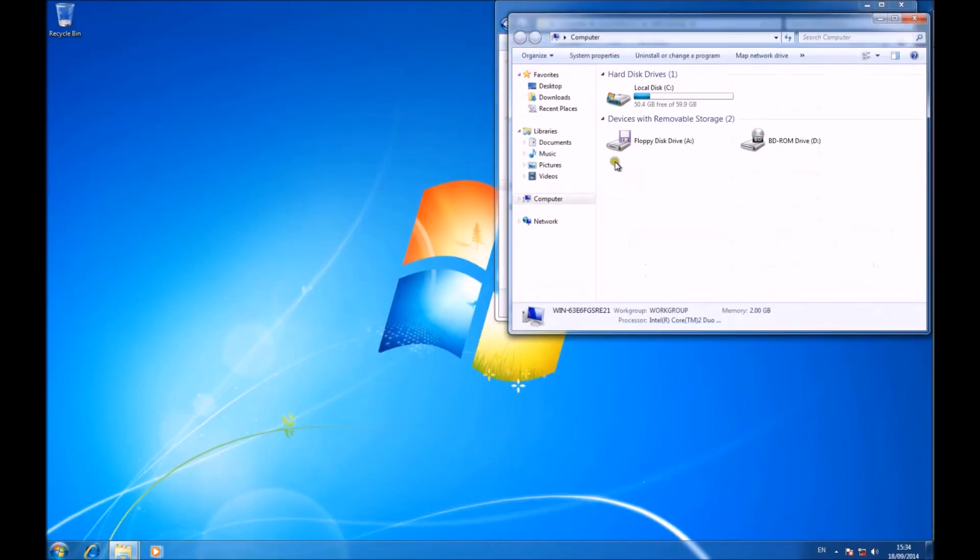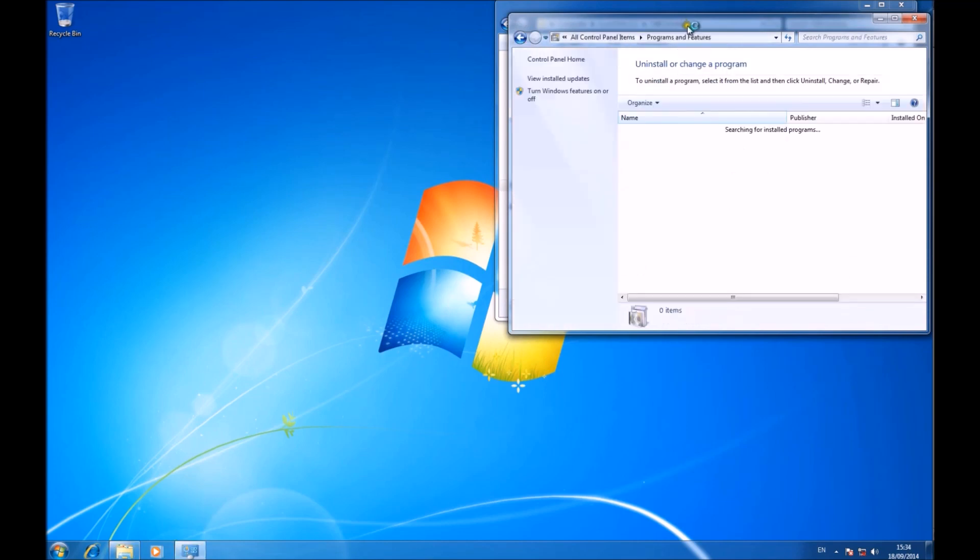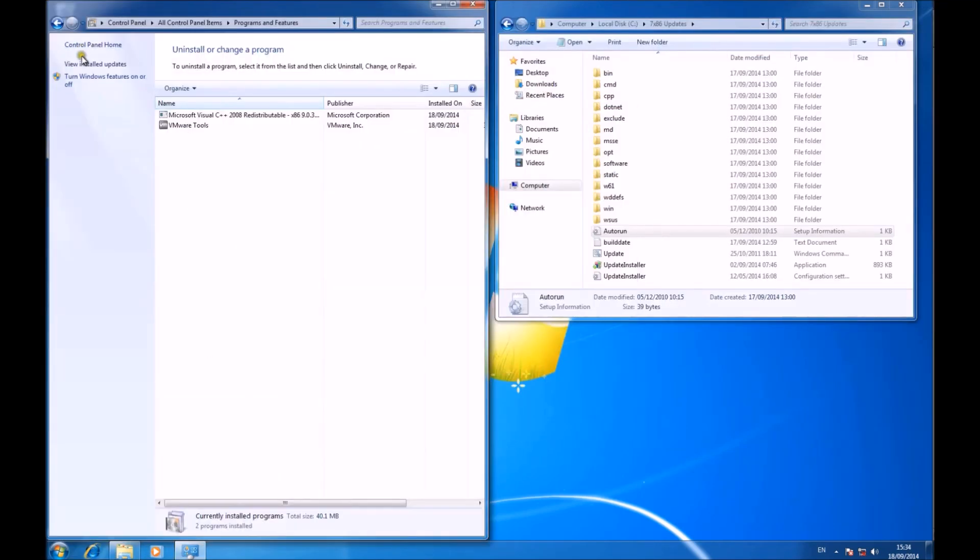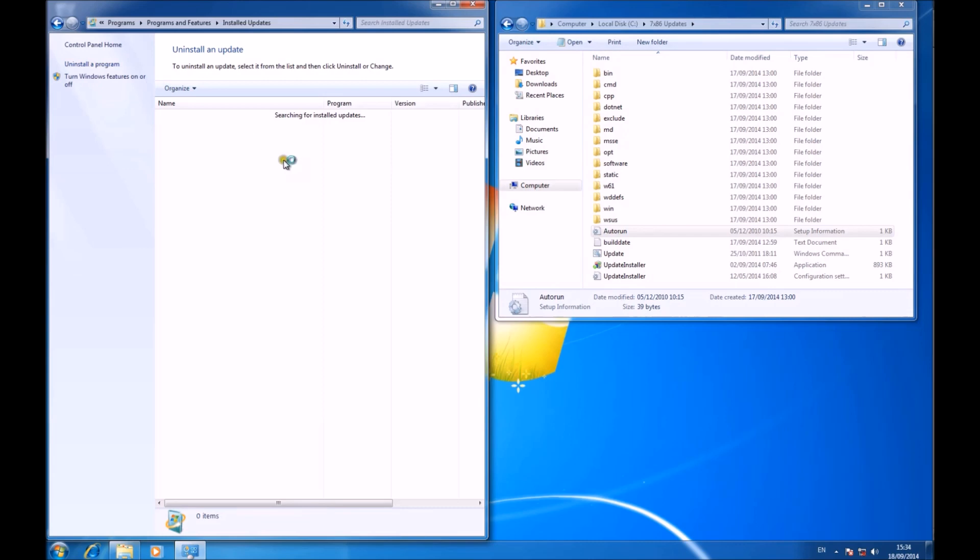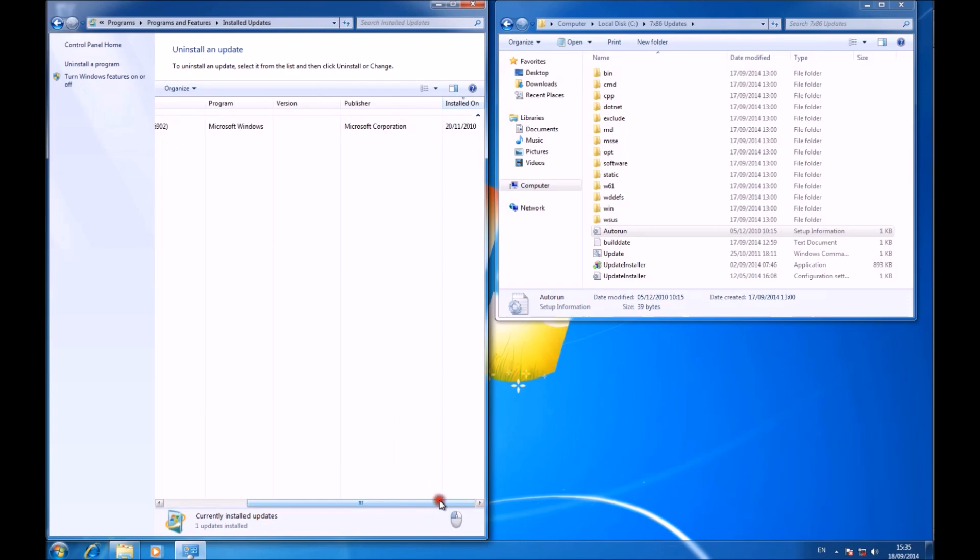So we go to computer, uninstall or change a program and we can view what's installed and we can view installed updates. And we can see that there's not really anything installed, just one update.